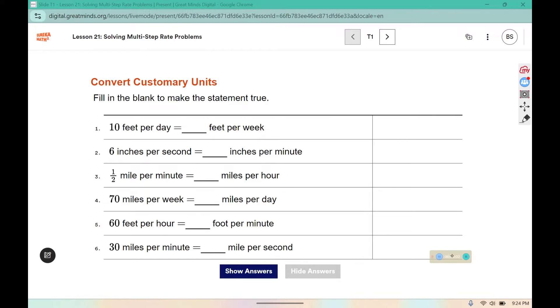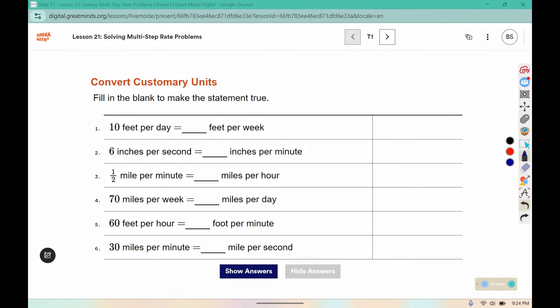Fill in the blanks to make the statement true. I'm going to show you two different ones here. For number one, 10 feet per day is how many feet per week?